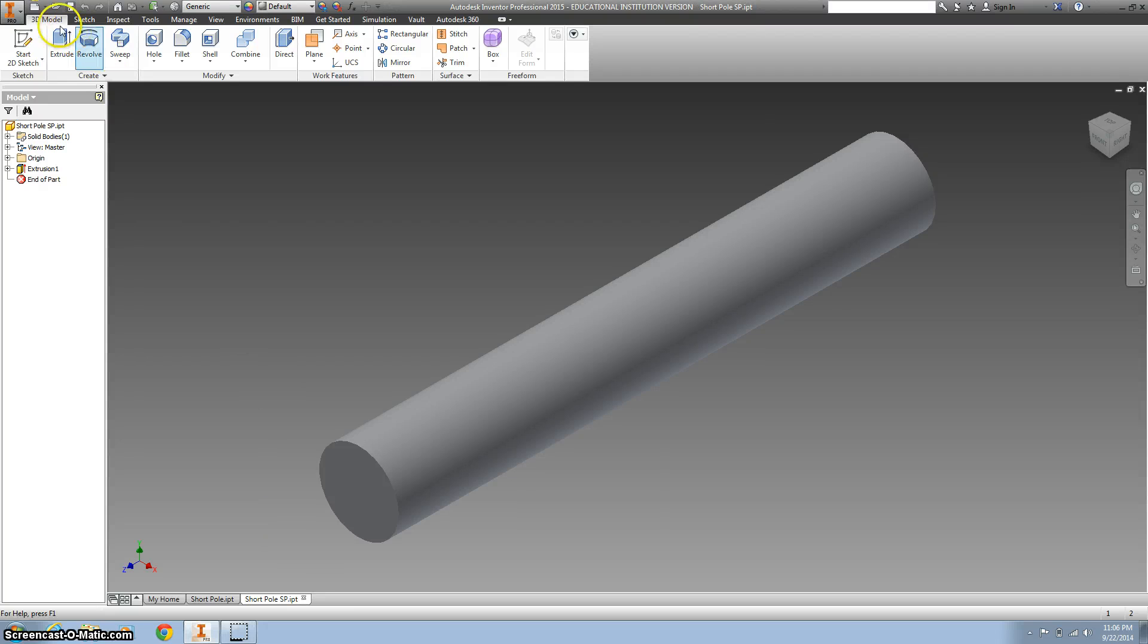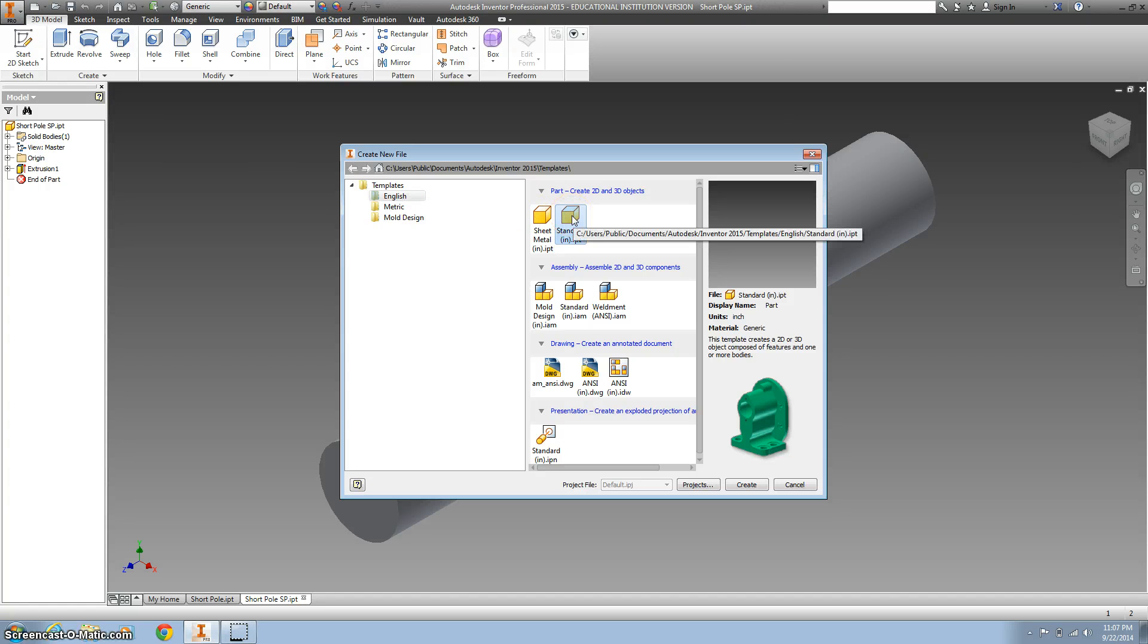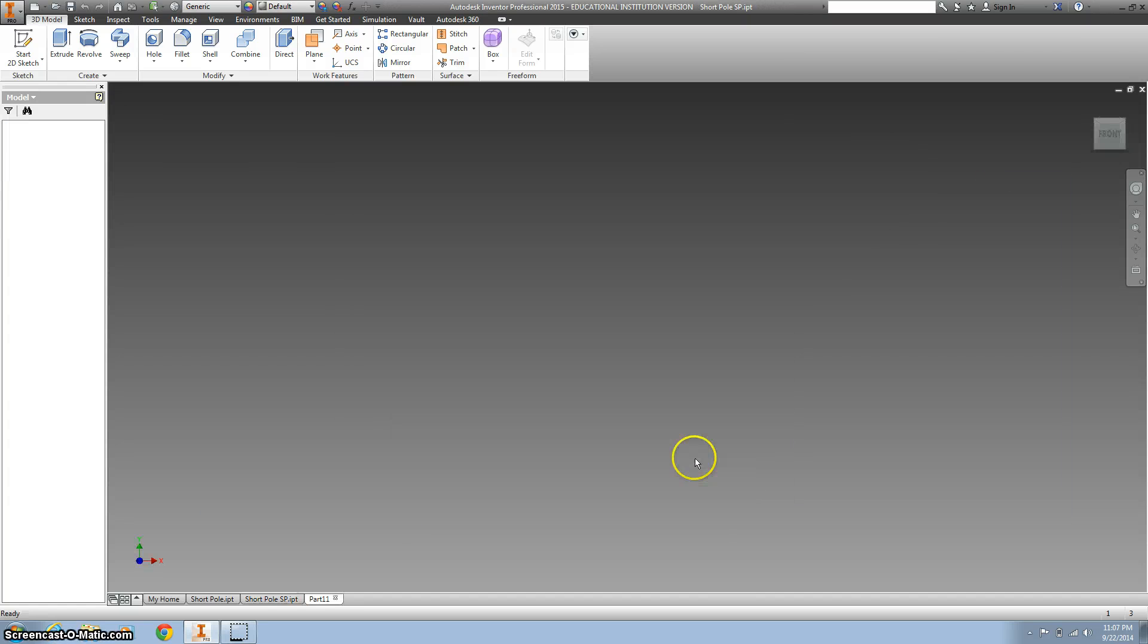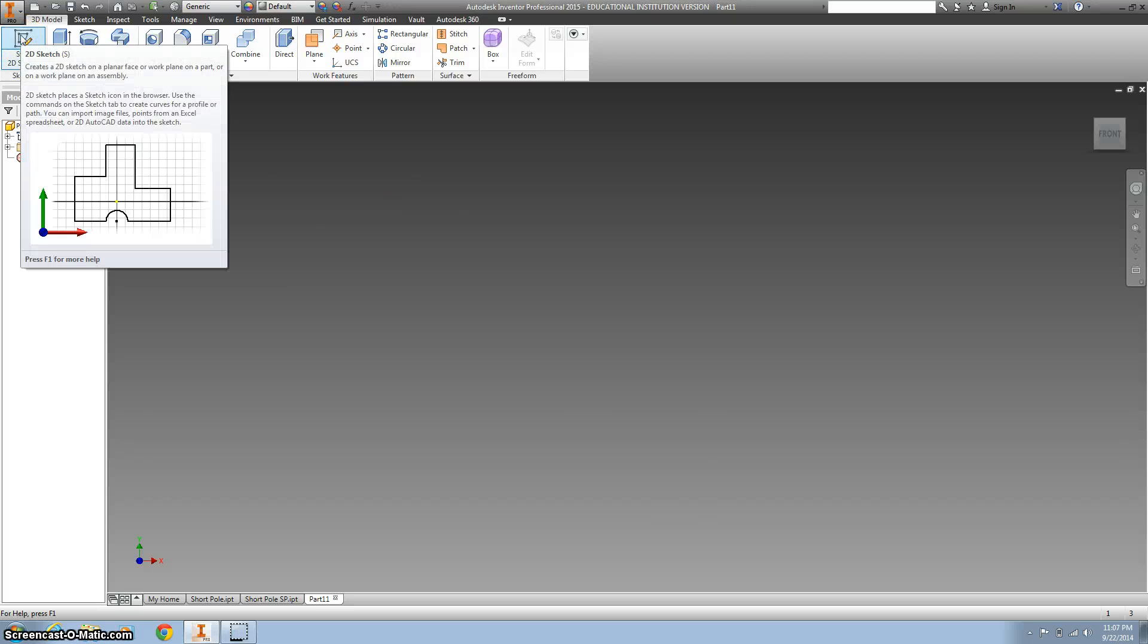The other way you could do it is if you wanted to start over, you go to new, you could go to inches, and you're starting with a new part file.